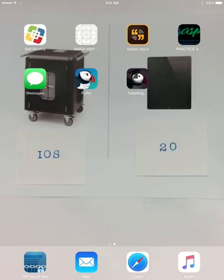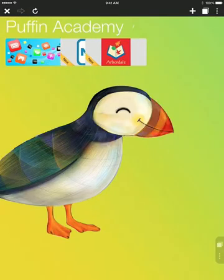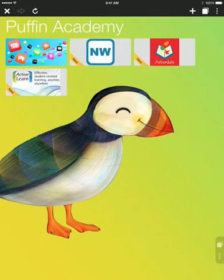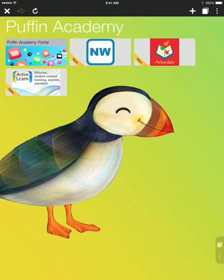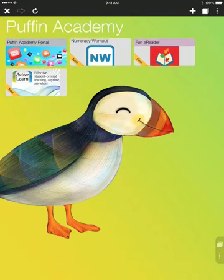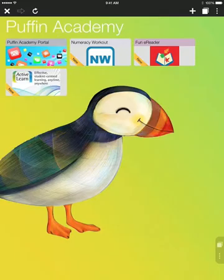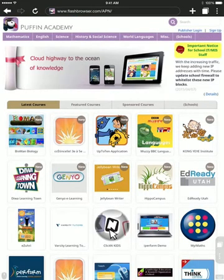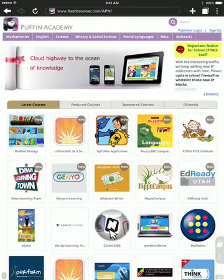Before, we were using the Puffin one and using it as a browser — this is going to be a little different. What you're going to do is actually click on the Puffin Academy app. It'll pop up like this. You want to make sure you train your students to click on the top left-hand corner where it says the Puffin Academy portal — the little blue icon with the app icon — you want to click on this. This brings up all the different people that actually use the Puffin Academy to use their material with the Flash-based curriculum.